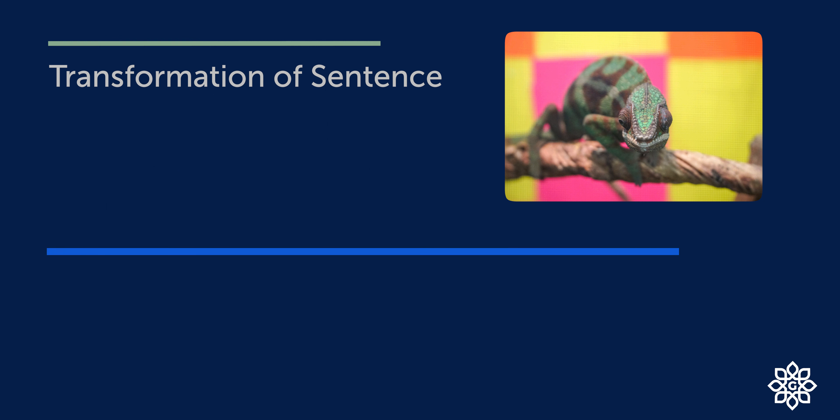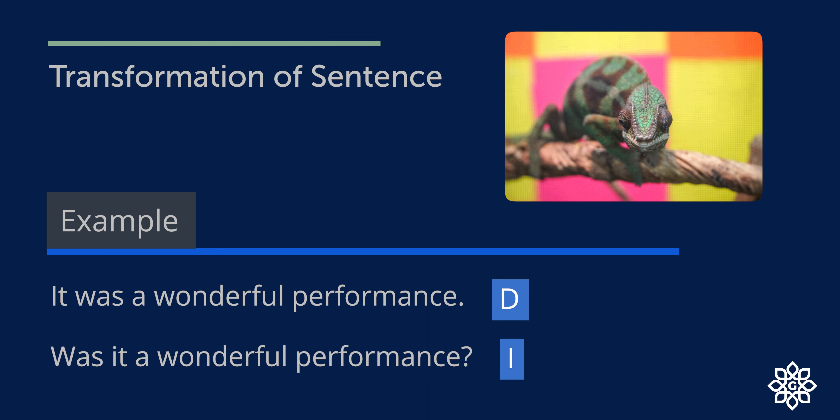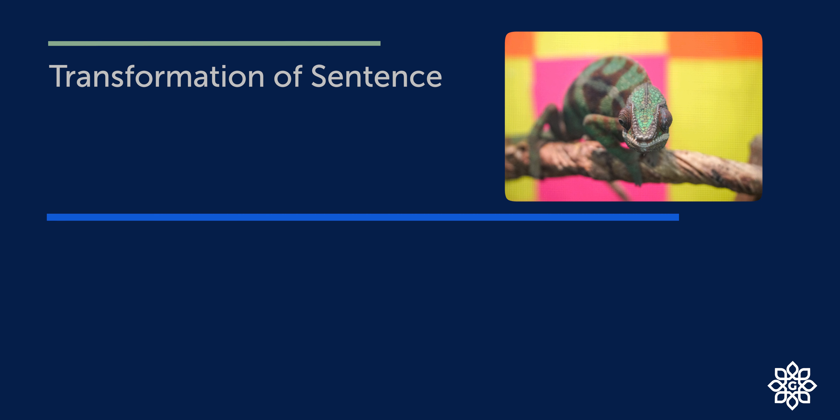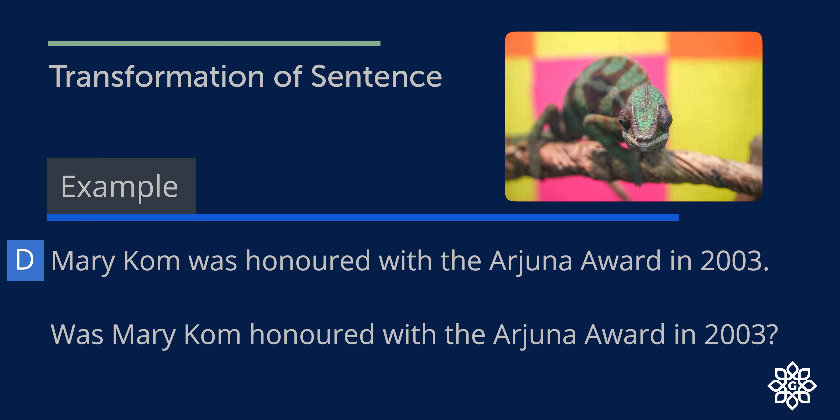For example: It was a wonderful performance. This is a declarative sentence. Now, if we want to change it to interrogative sentence, this can be rewritten as: Was it a wonderful performance? Another example: Mary Kom was honoured with the Arjuna award in 2003. It is a declarative sentence. Was Mary Kom honoured with the Arjuna award in 2003? Now it is interrogative.